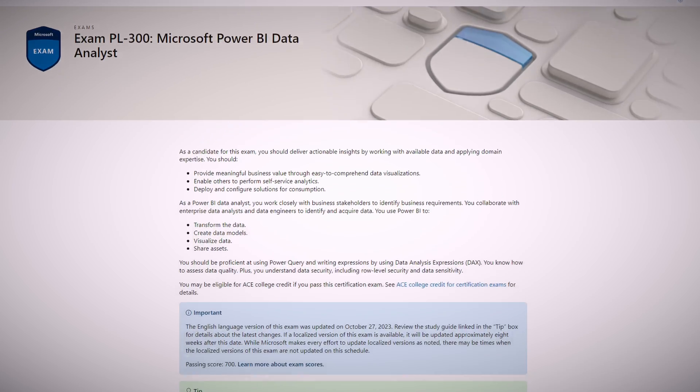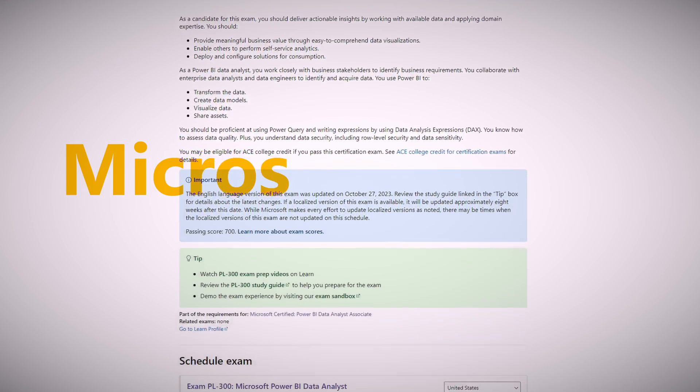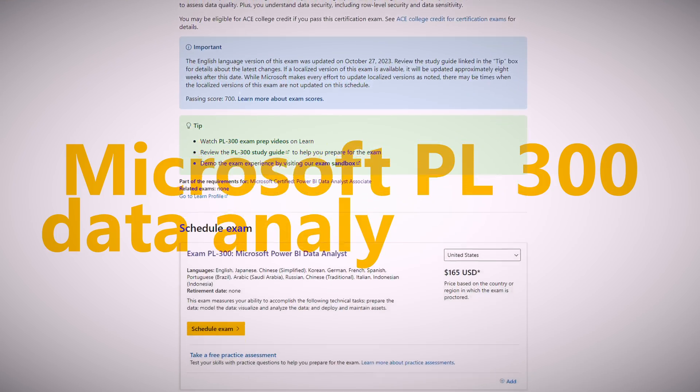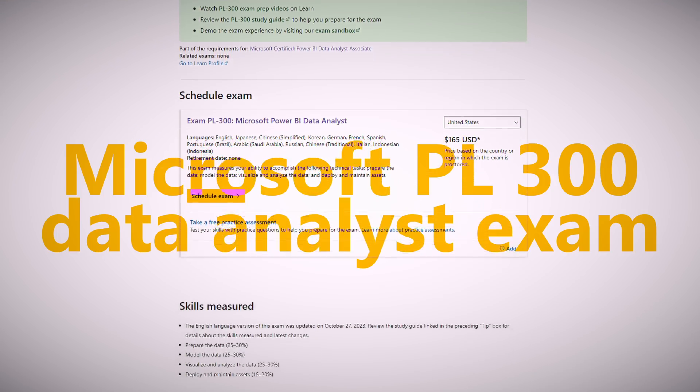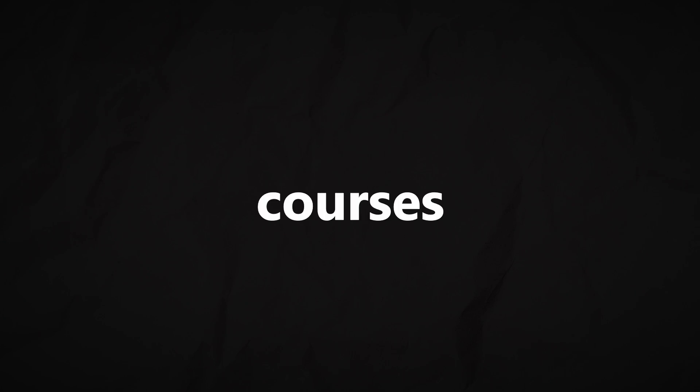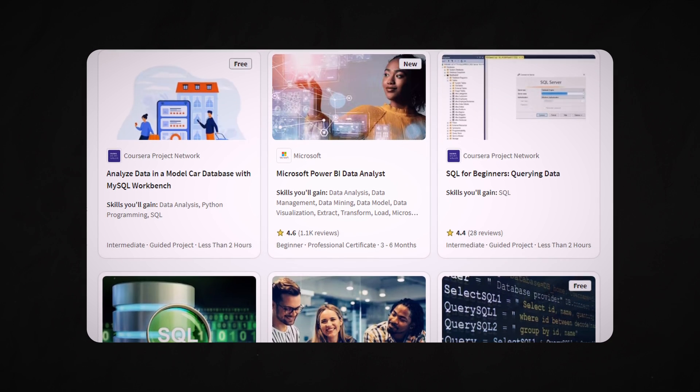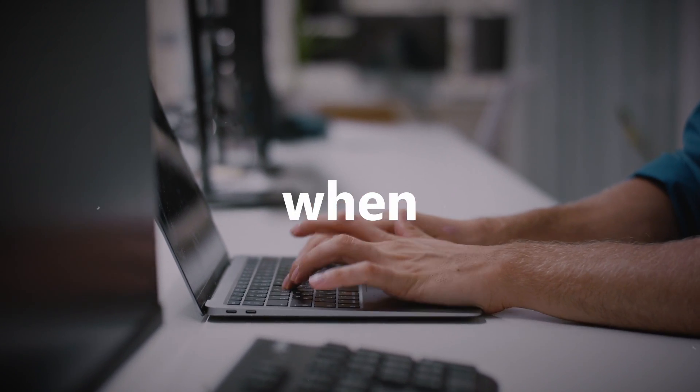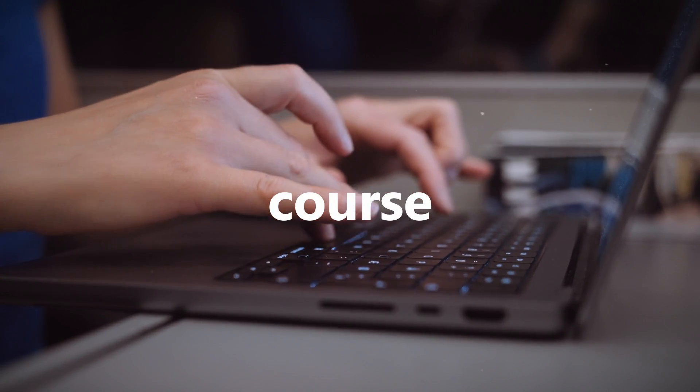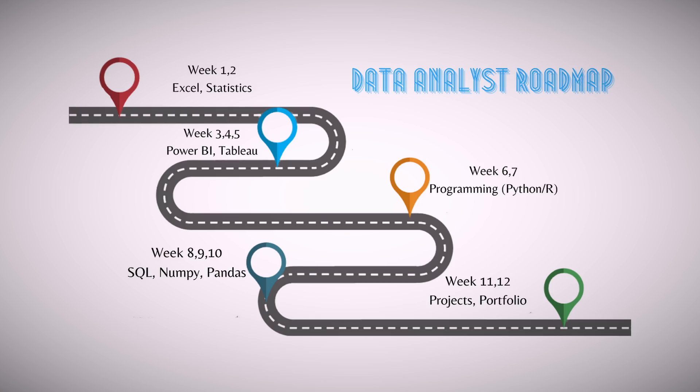Optionally, you can also get certified by taking an exam, for example, the Microsoft PL-300 Data Analyst exam. In my personal opinion, the best online courses are very hands-on and allow you to build projects. It's going to save you a ton of time, so you have a couple of projects done when you finish the course already.